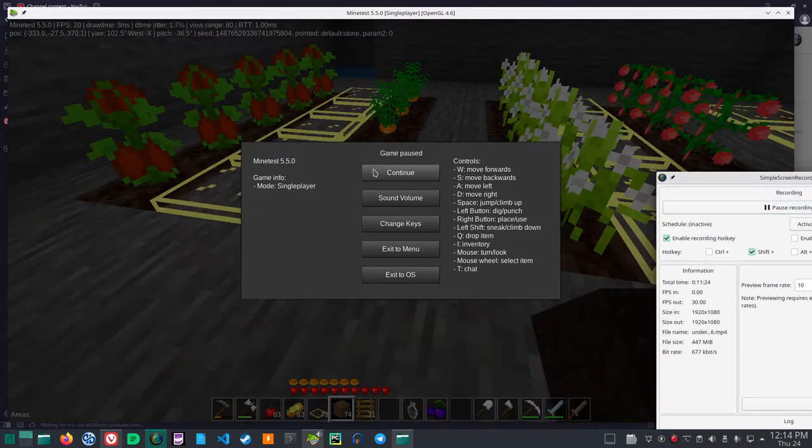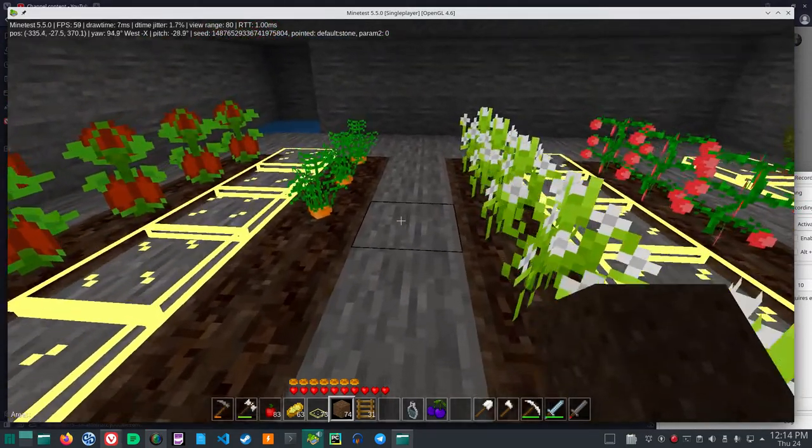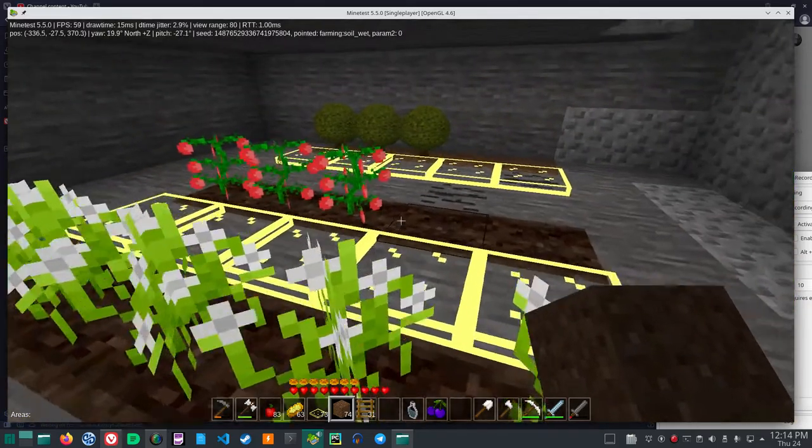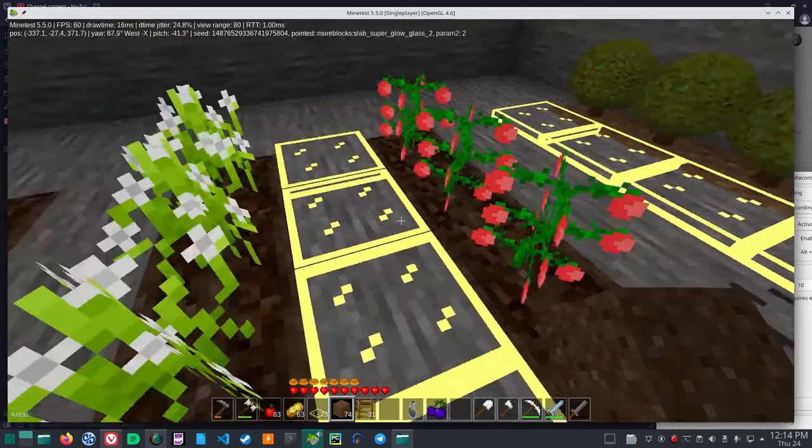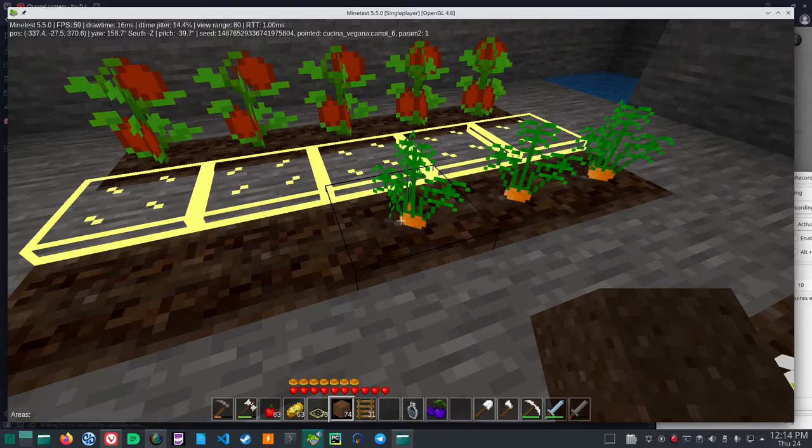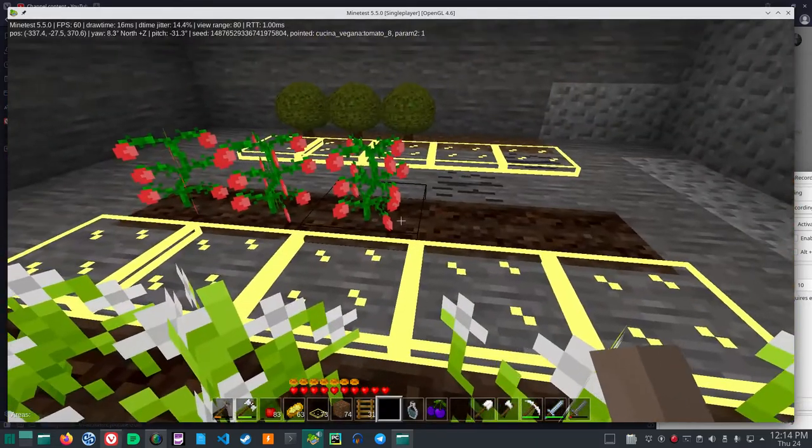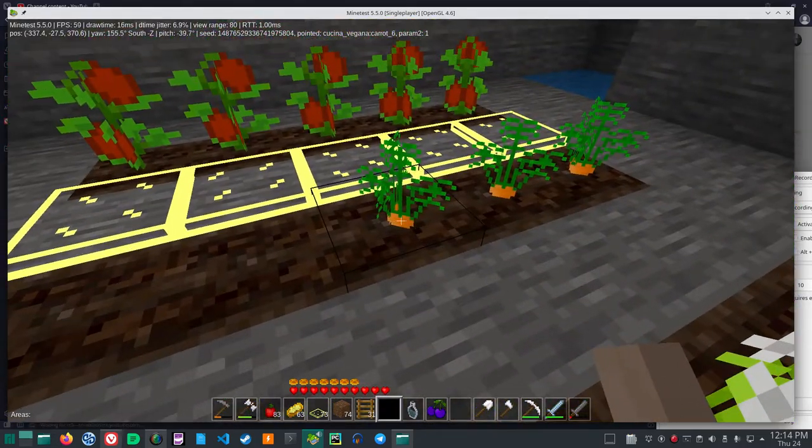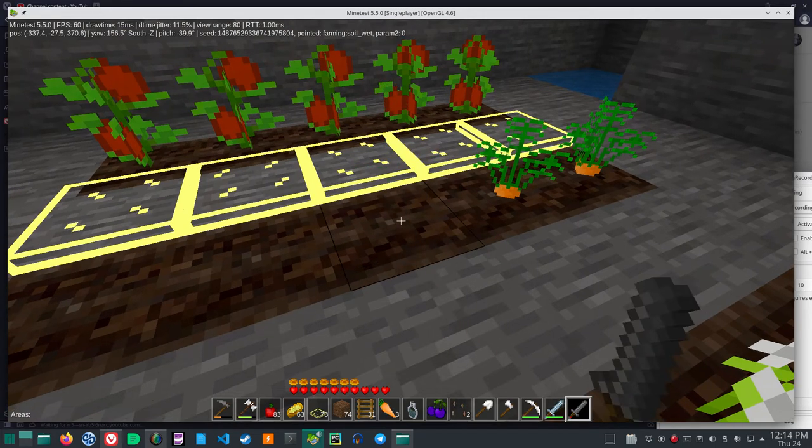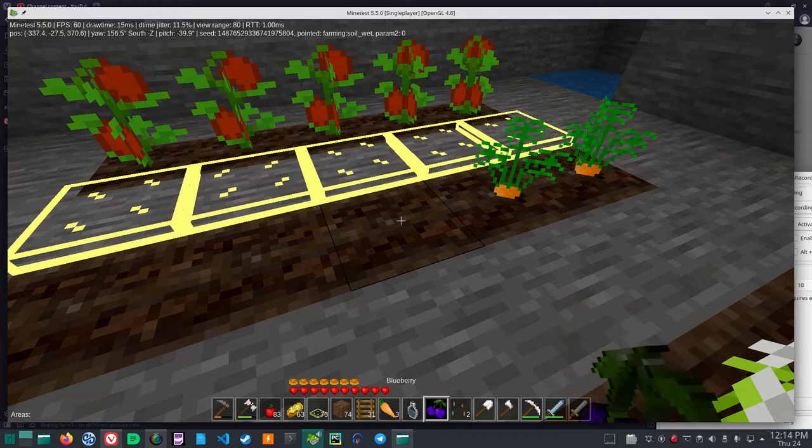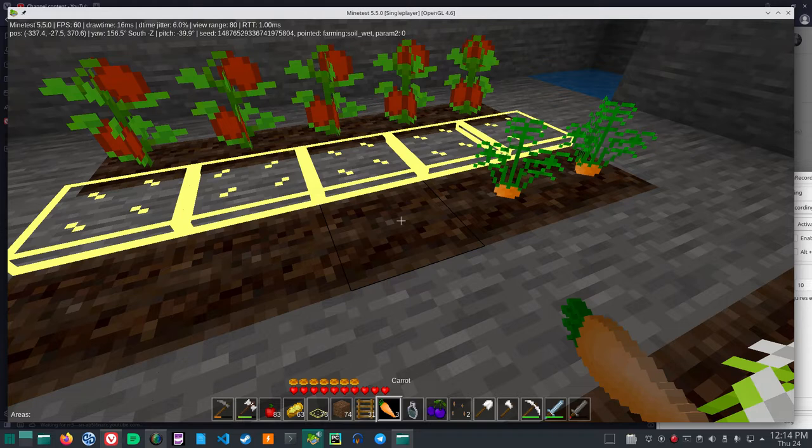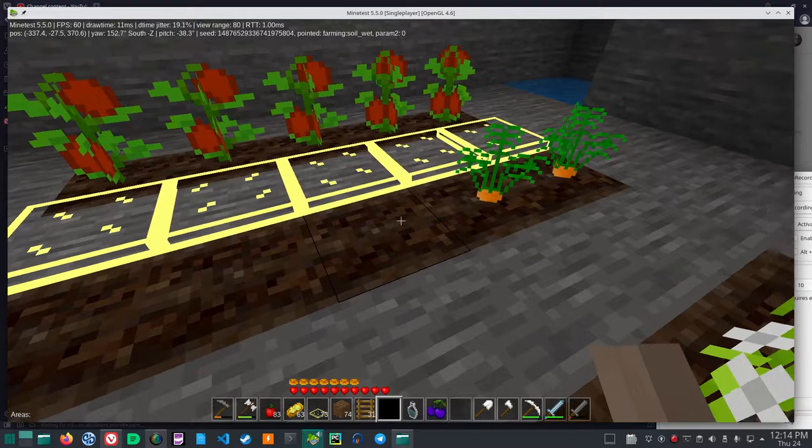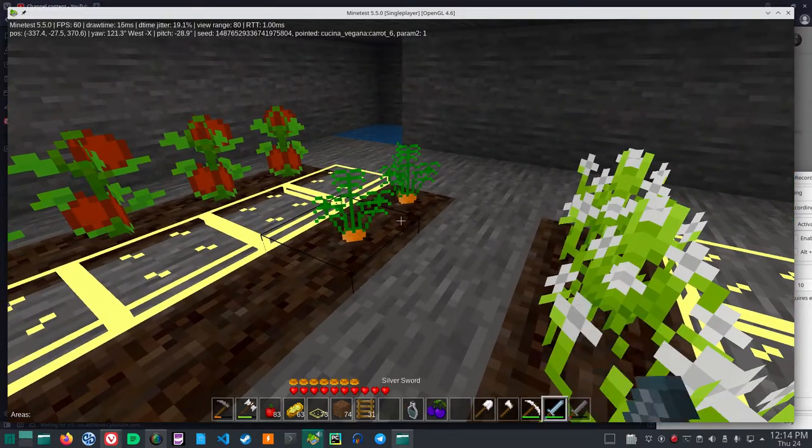Okay, so we had to mulch the Kuchina Vegana and you see that they've grown, the tomato and the carrots. The update added these things. Now if I pick up the carrot here at six, I get two seeds and three carrots.